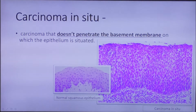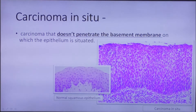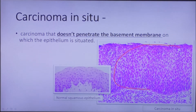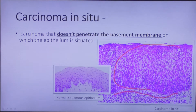A special entity is carcinoma in situ — this is carcinoma that does not penetrate the basement membrane on which the epithelium is situated. Here we see an example with squamous epithelium: this is the epithelium, and this is the basement membrane which is still intact. When this carcinoma breaks through the basement membrane, we call it invasive squamous carcinoma.